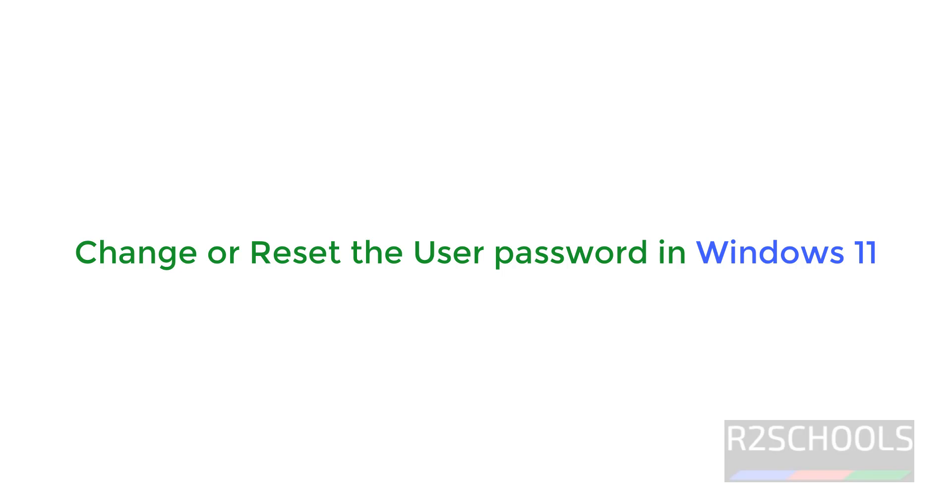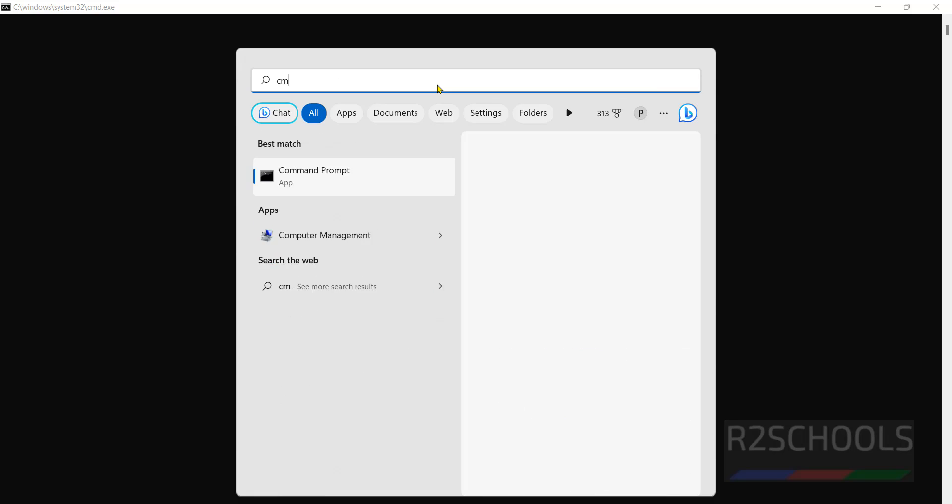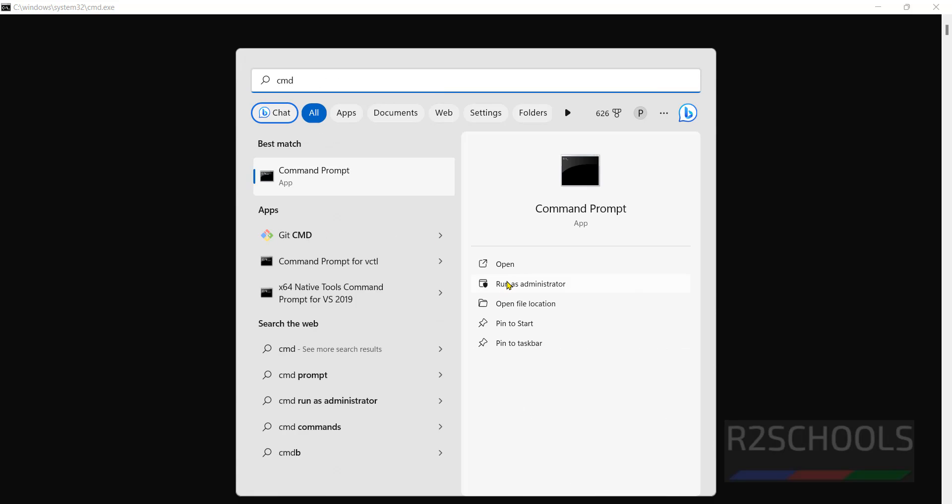Hello guys, in this video we will see how to reset or change the password for user accounts in Windows 11 operating system. We have different methods. First method is using Command Prompt. Open Command Prompt as administrator. Click on Run as administrator.